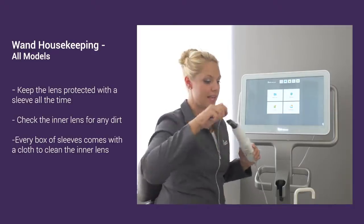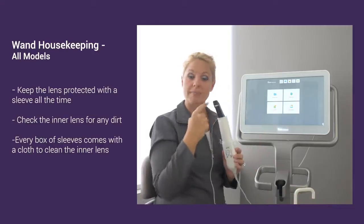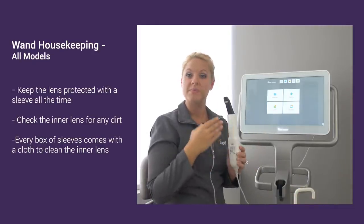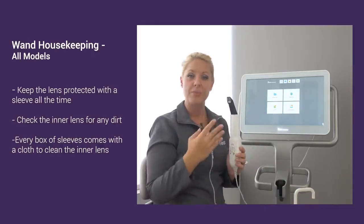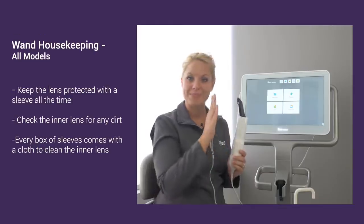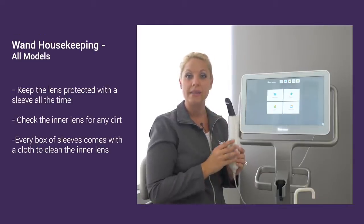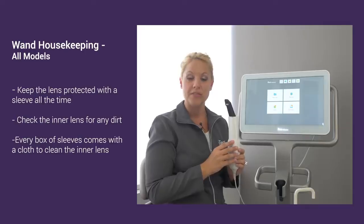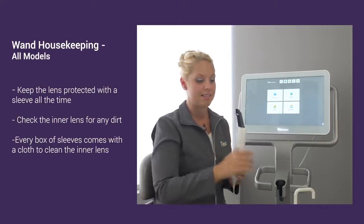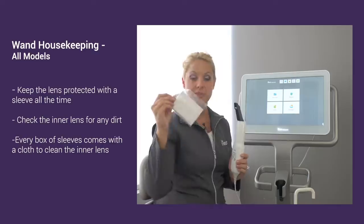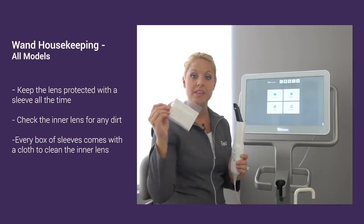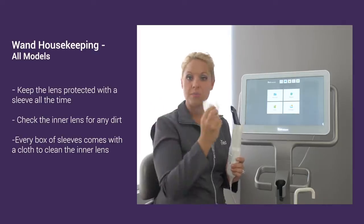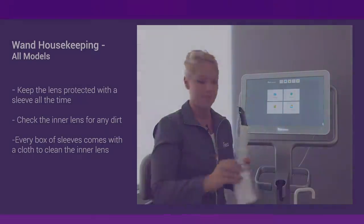With the inside lens, double check to make sure that we don't have any smudges or fingerprints or perhaps any wipes that got on that inside lens because it will affect the quality of your images. If you ever do have any smudges, every box of sleeves provides a lens cloth that you can use dry to rub away any smudge that may occur.